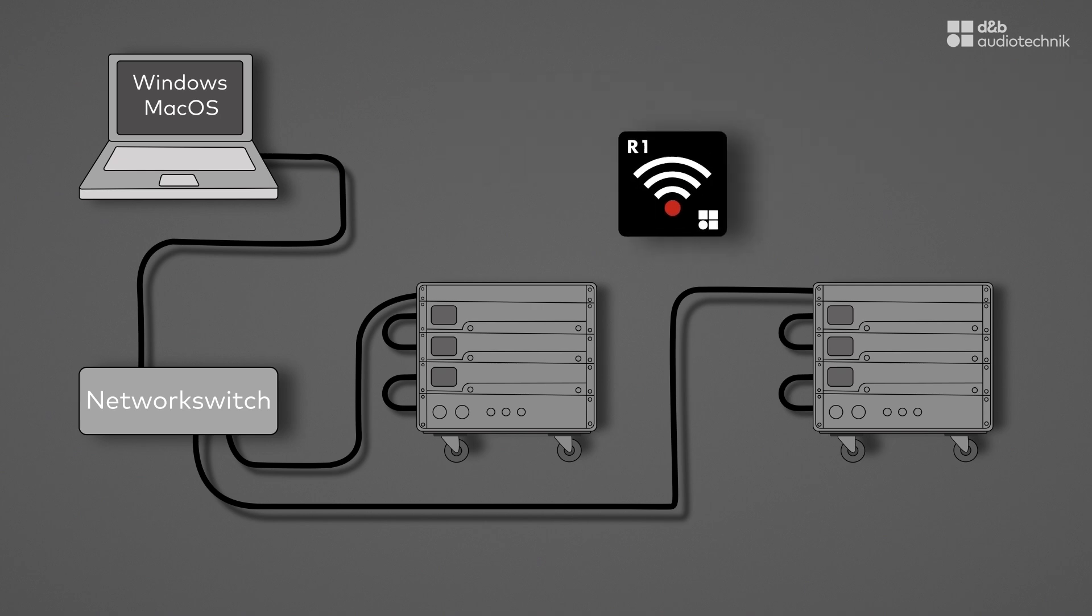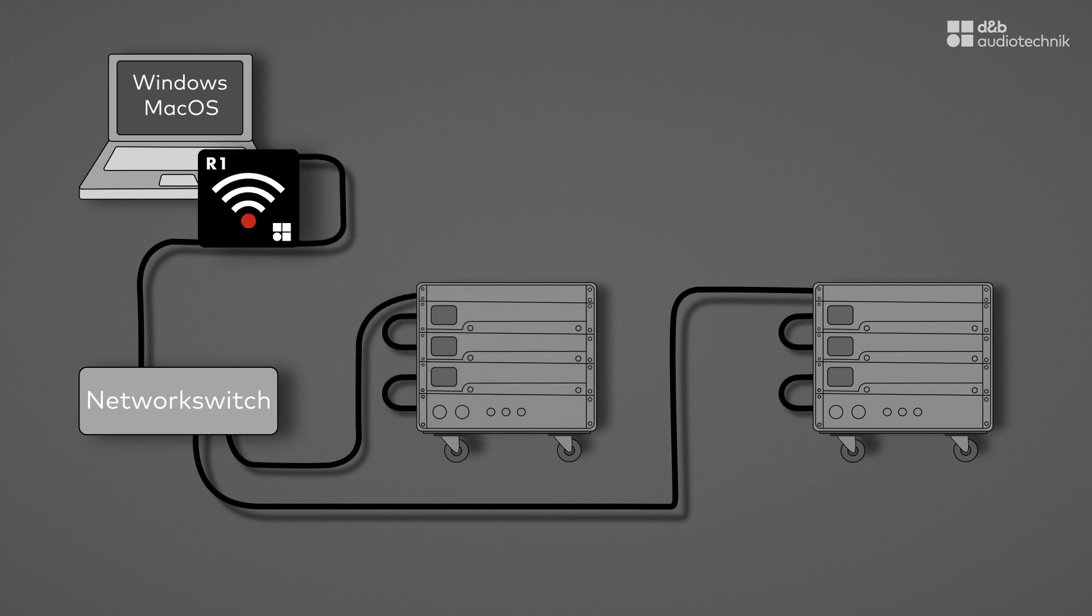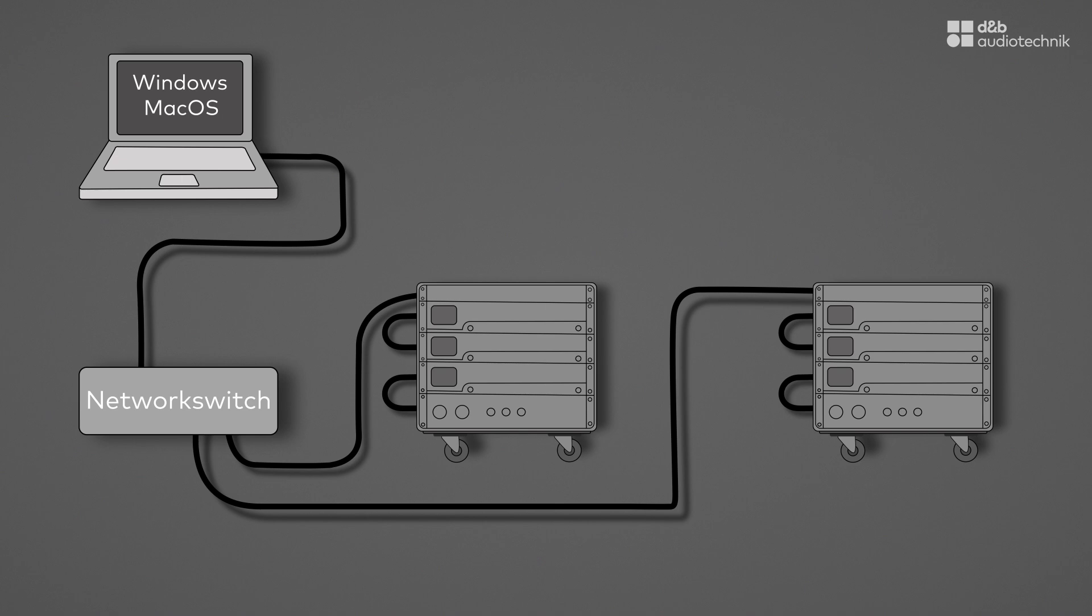All D&B system amplifiers use the OCA network protocol, which is standardized as AES70. For this to work, every amplifier must have an IP address and a remote ID.